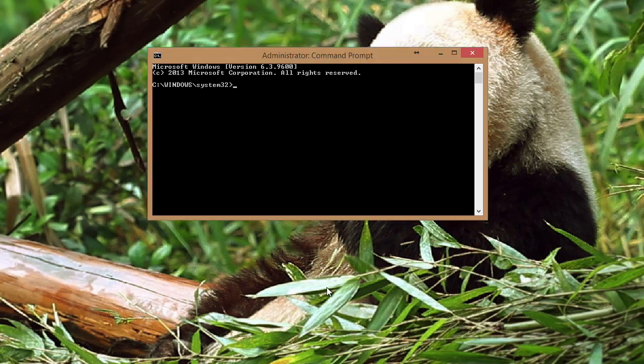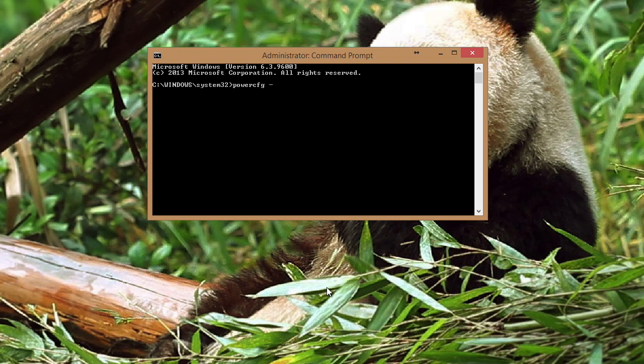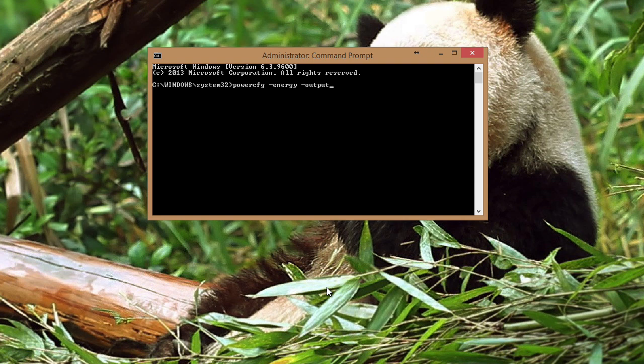Next, we're going to go ahead and type the PowerCFG utility. So that's PowerCFG. Add a space and say hyphen energy. Now this is your energy report. Where are you going to put that energy report? To specify, say hyphen output. And then we're going to give the full path a name.